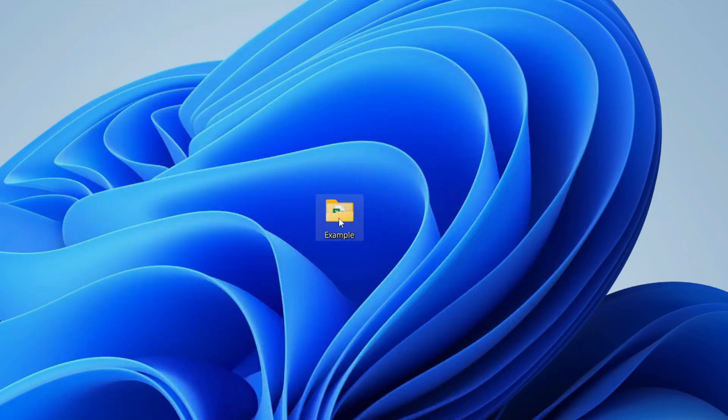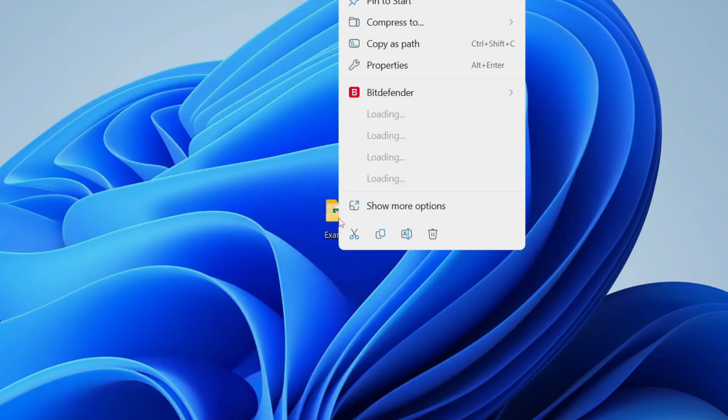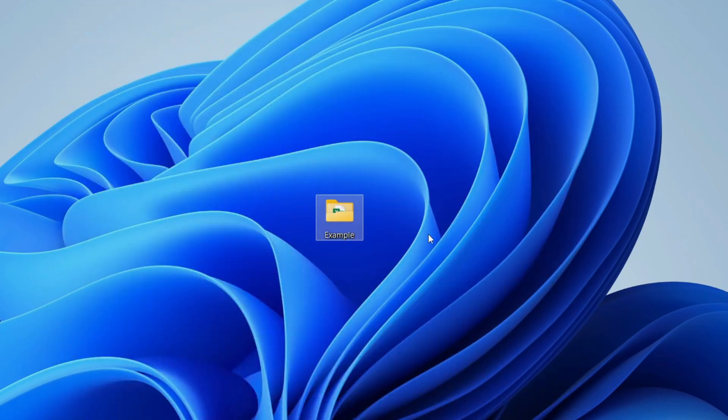And then you can come back to the file or folder. You can right click on it, press delete and it should then go.